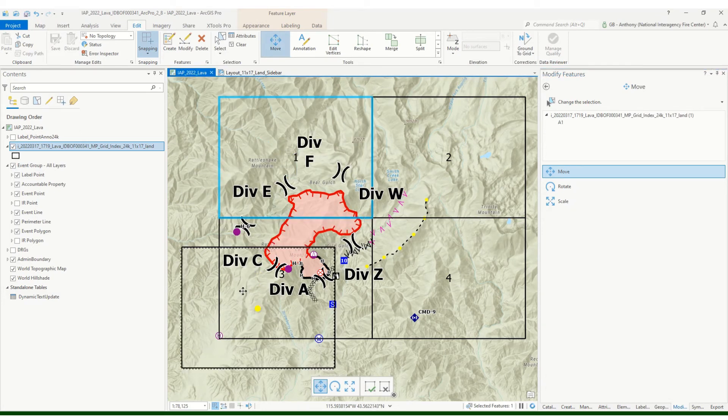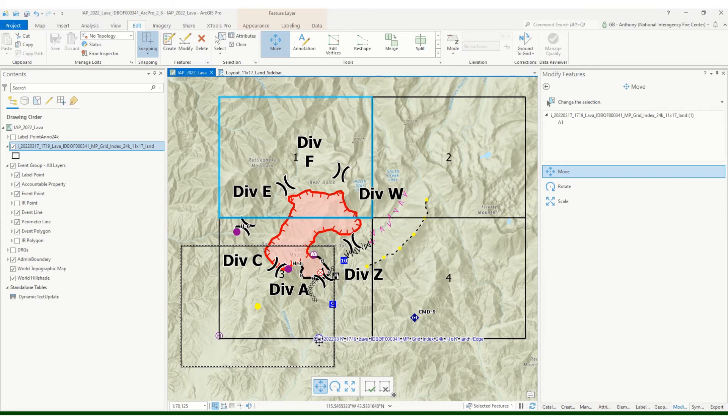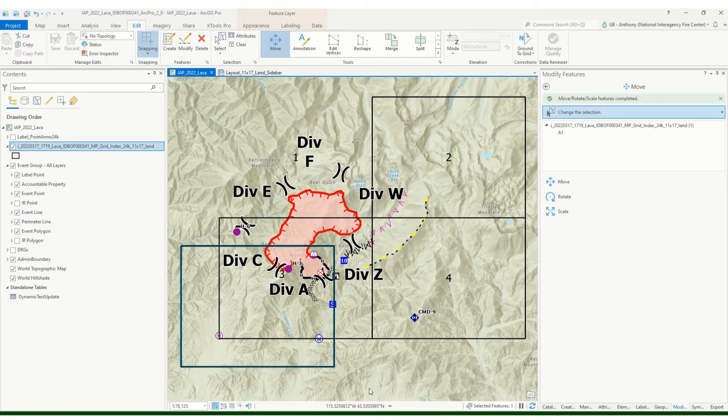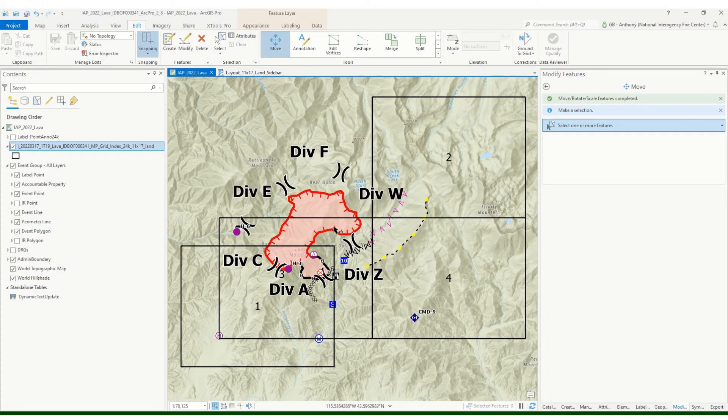With this selected now, I'm going to just hit the move button so that I can just move this. You'll see division A down here, I want to capture that plus the helibase and my water source here. So hit finish the sketch down here or F2 on your keyboard, then you're good to go.